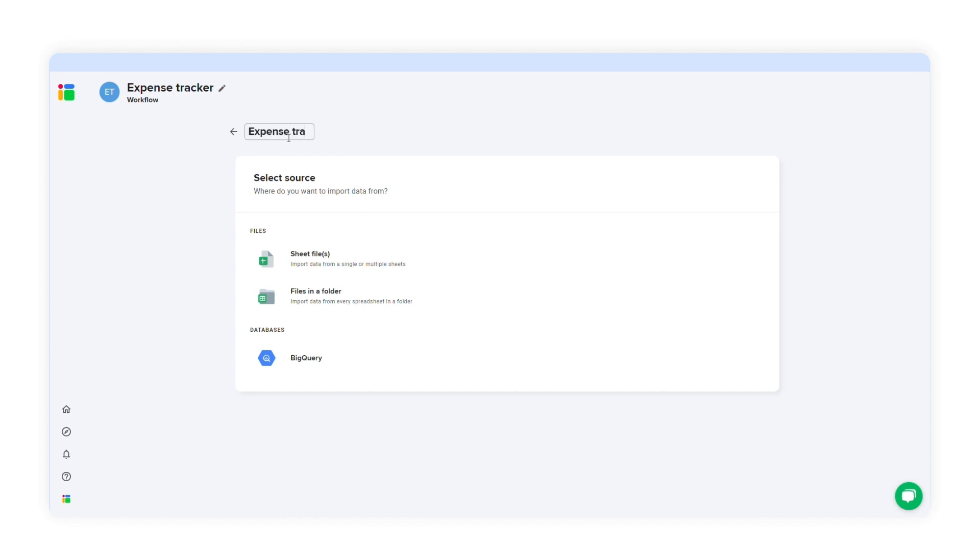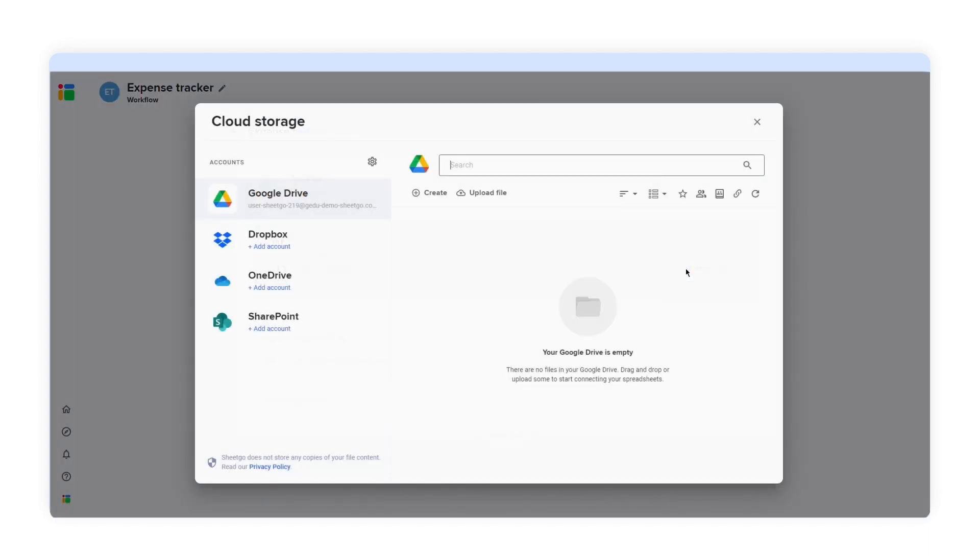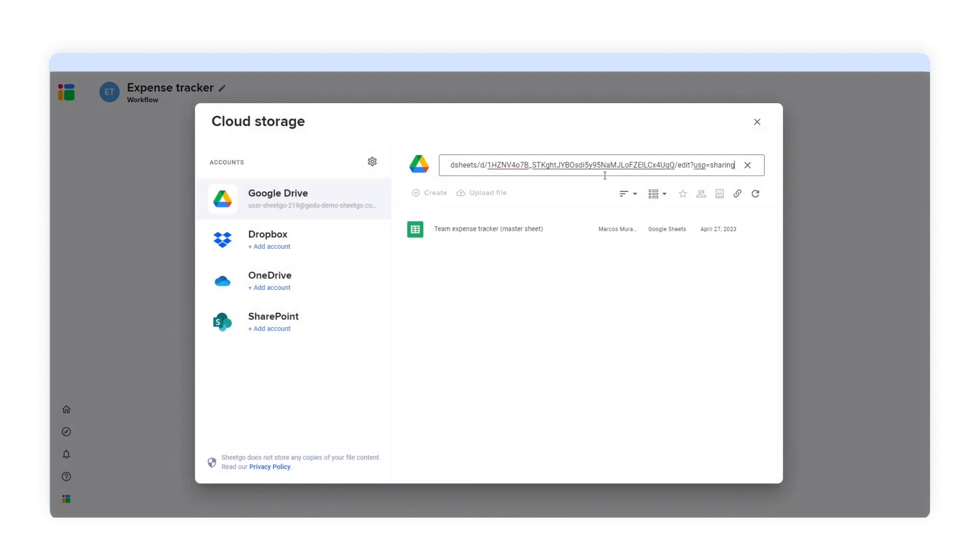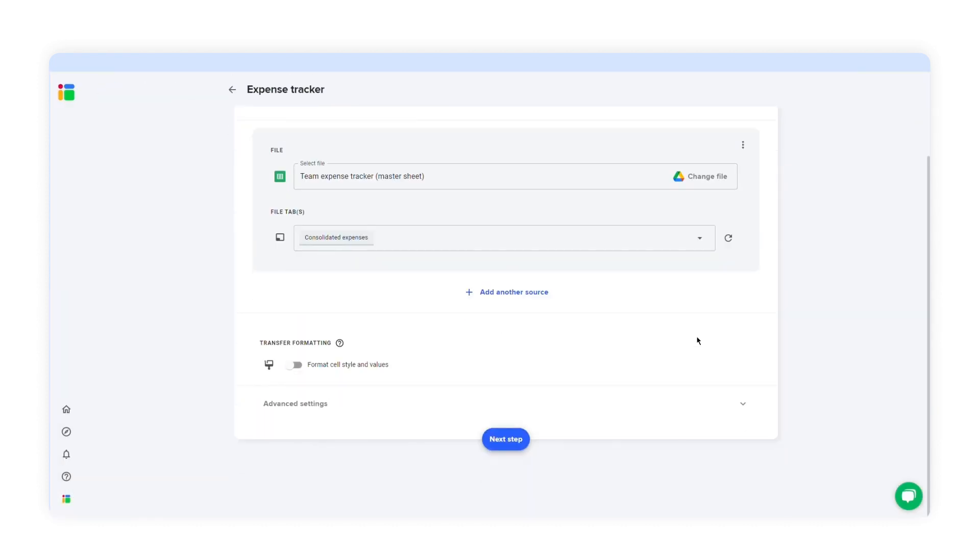First, you need to select your data source. Click sheet files and then select file to locate the Google Sheets file from your Google Drive, Dropbox, OneDrive, or SharePoint folder. You can search for your file or copy and paste the spreadsheet URL into the search bar. Select the file and the file tab containing your data. Then click next step.